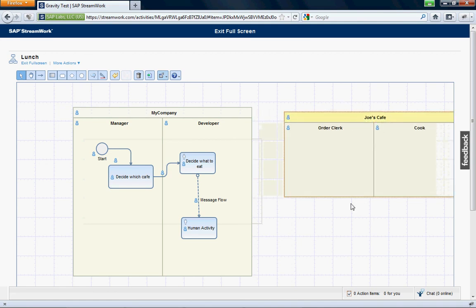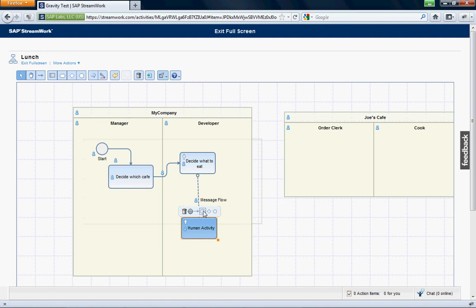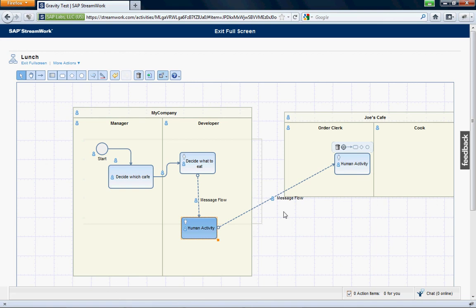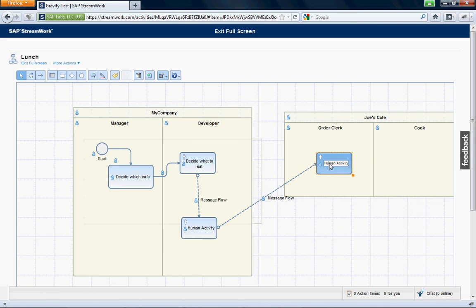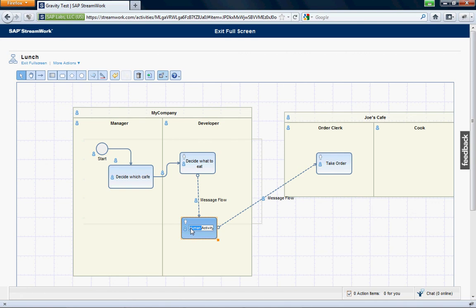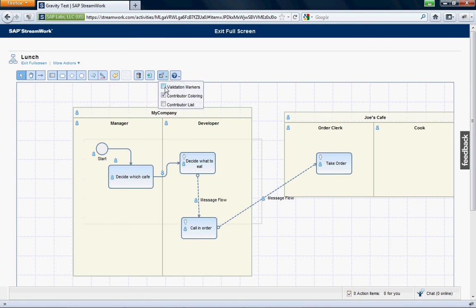And I can correct it. And now, for example, let me show you something else here. We want to do a new activity. Let me say it's a human task. And now, what I will do, we'll leave this here. This is maybe take order. This is maybe call in order. And now we want to come up here and check the validation.